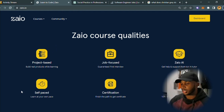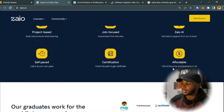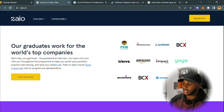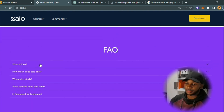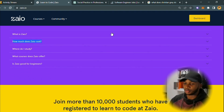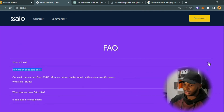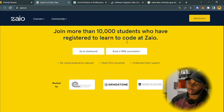Zio's course qualities include project-based learning, job-focused curriculum, self-paced learning — which is great for those still working on time management — certification, and it's very affordable at about 10% of the price of a bootcamp in South Africa. Companies you can get to work for after graduating include FNB, Momentum, Synthesis, Yoco, Amazon, BCX, and others. You can also browse frequently asked questions on the platform. More than 10,000 students have registered to learn to code with Zio.